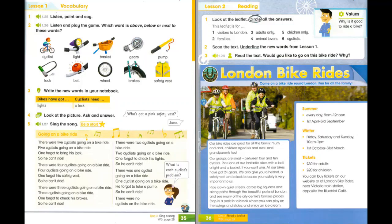There was one cyclist going on a bike ride. One cyclist going on a bike ride. He forgot to take a pump, so he can't ride. There were no cyclists on the bike ride.